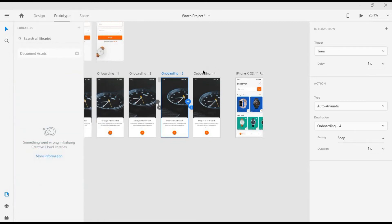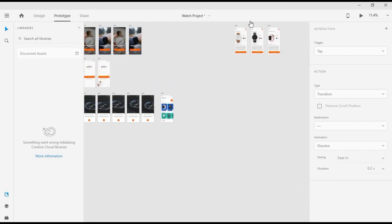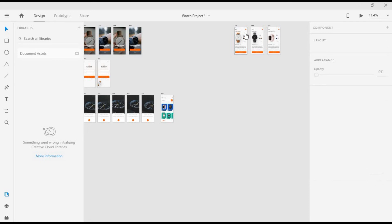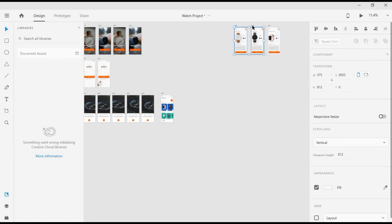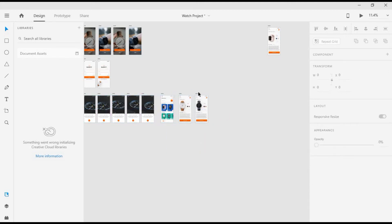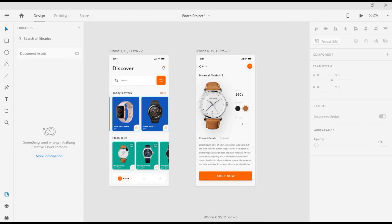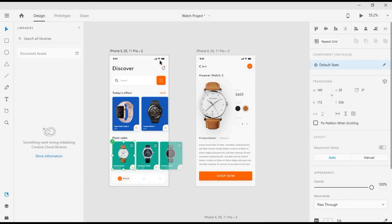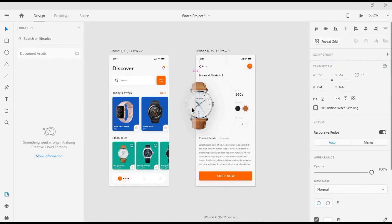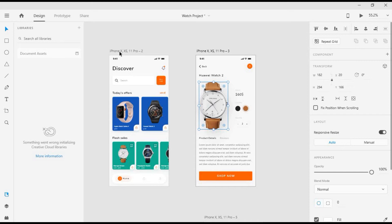Just like what we did in our previous steps — choose Tap for the trigger. Now we're going to bring in our details screen, bringing both down. Let's position it here, then move the black one down. I want this selected watch to match the watch on the details screen, and when I tap on it, the watch is going to come in from the left.